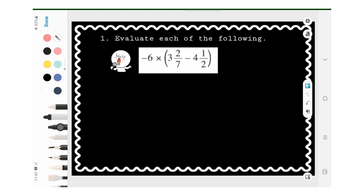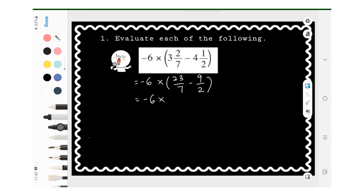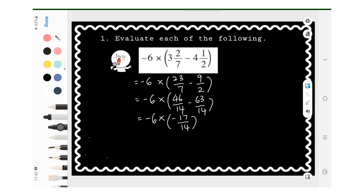Evaluate each of the following. In this question, we solve the bracket first: 3 and 2 over 7 minus 4 and 1 over 2, which becomes negative 6 multiply open bracket 23 over 7 minus 9 over 2 close bracket. Solving the bracket gives negative 17 over 14. Since negative multiplied by negative gives positive, the final answer is 7 and 2 over 7.